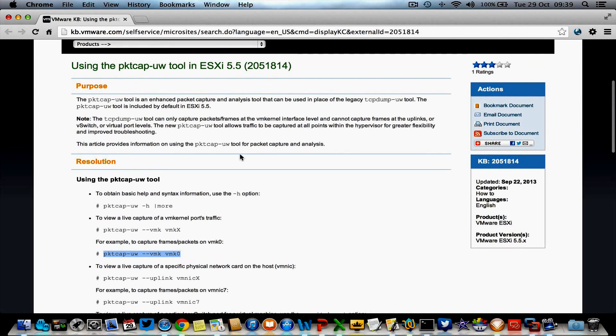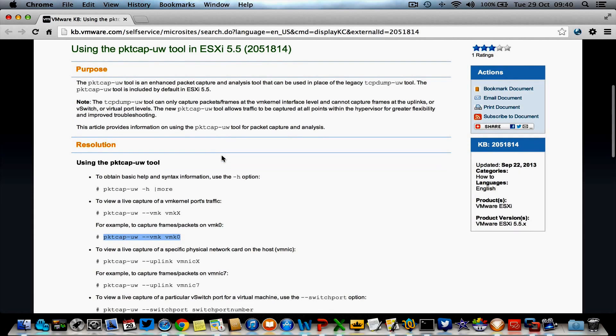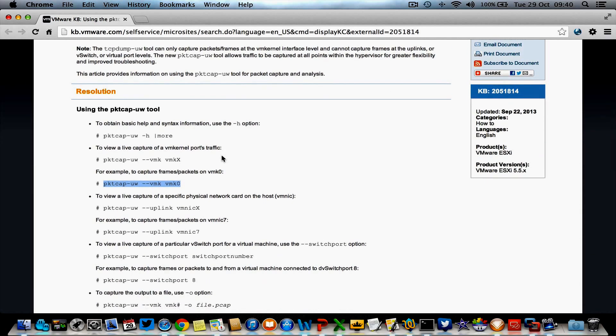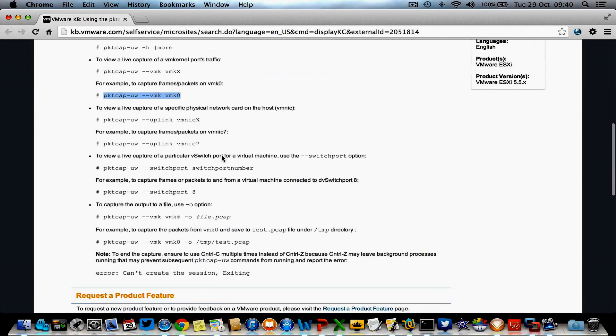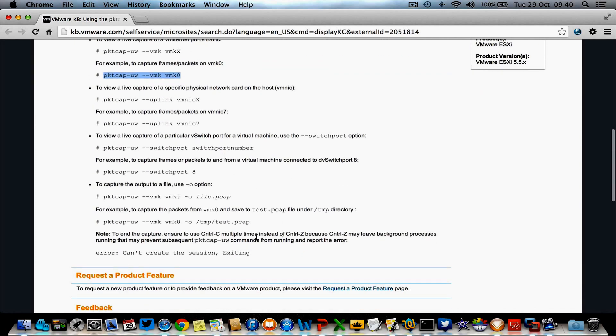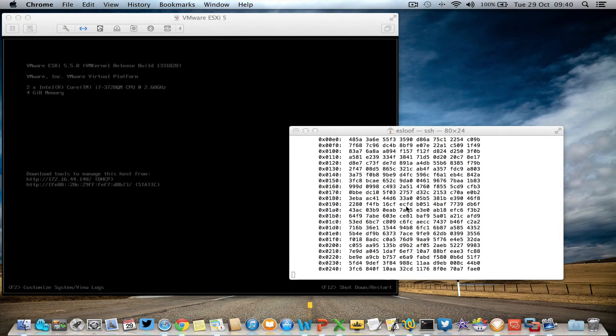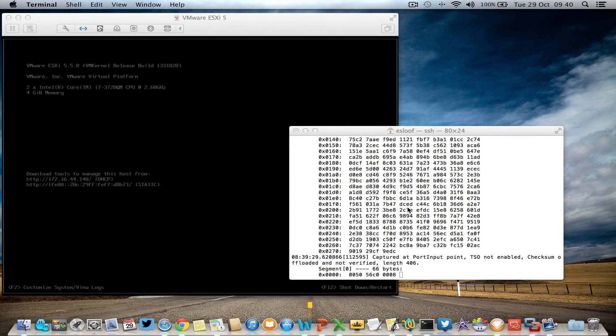They're telling something about using Ctrl+C instead of Ctrl+D, otherwise there are some background processes running. So Ctrl+C is the way to go.